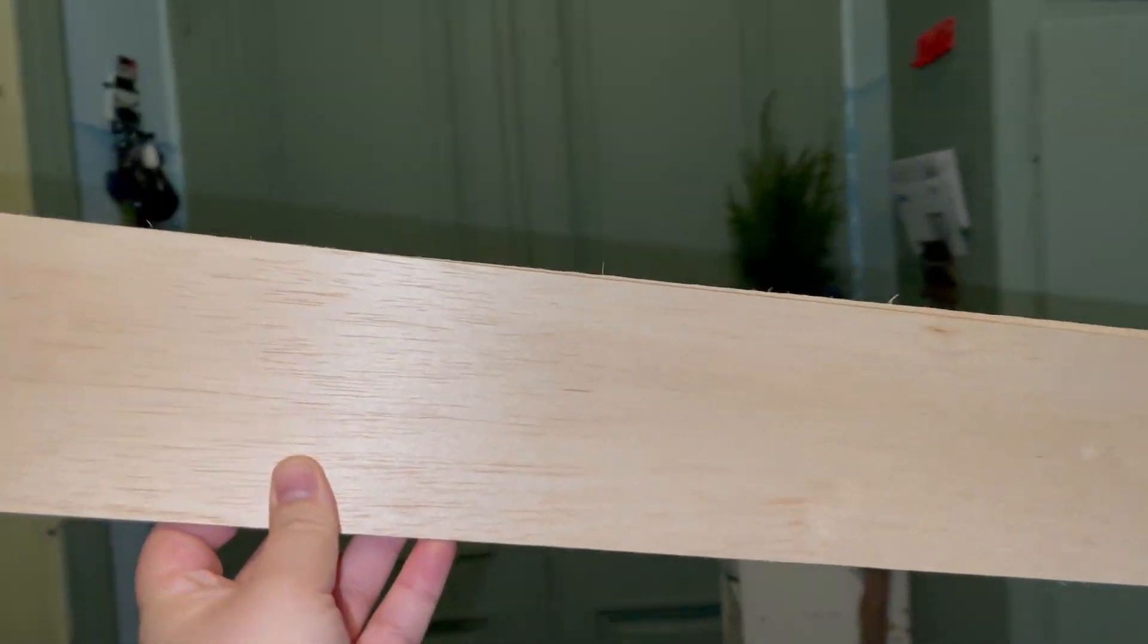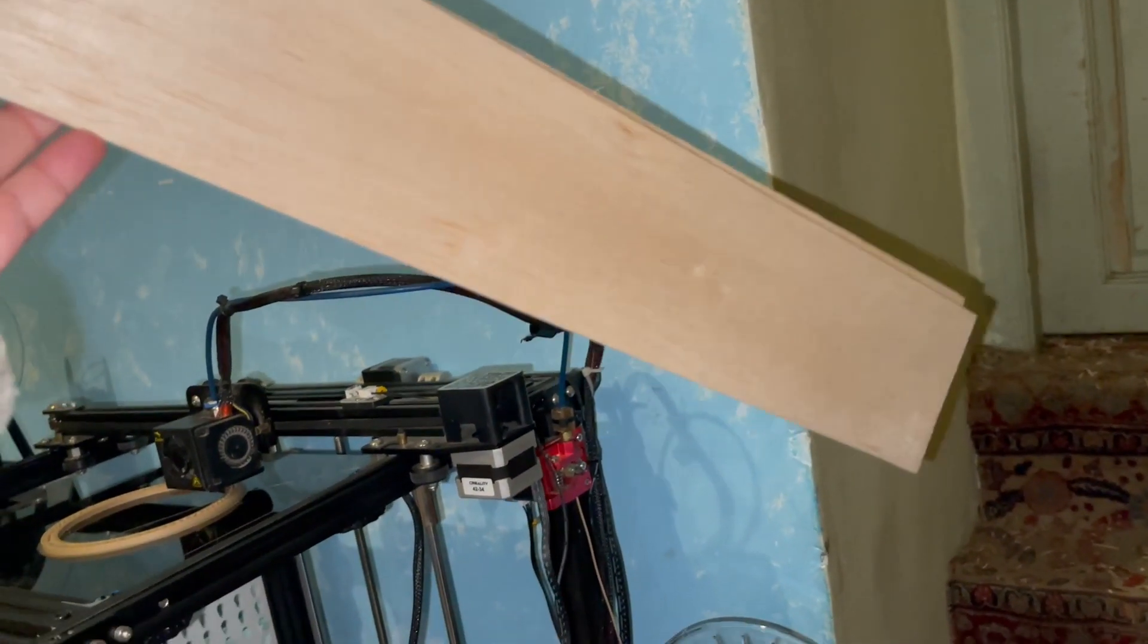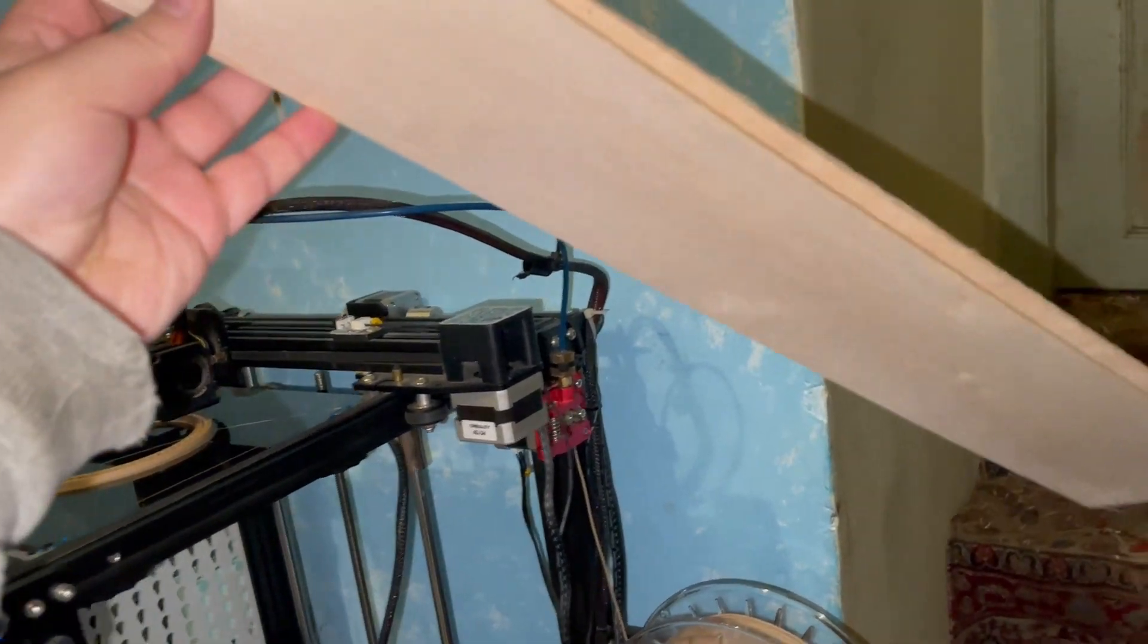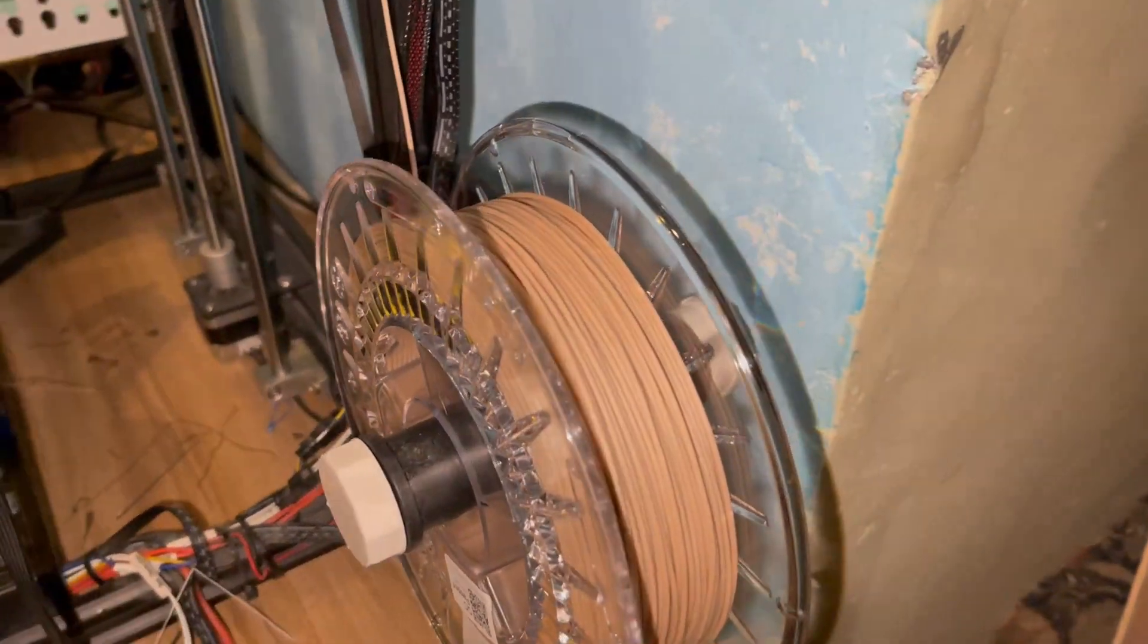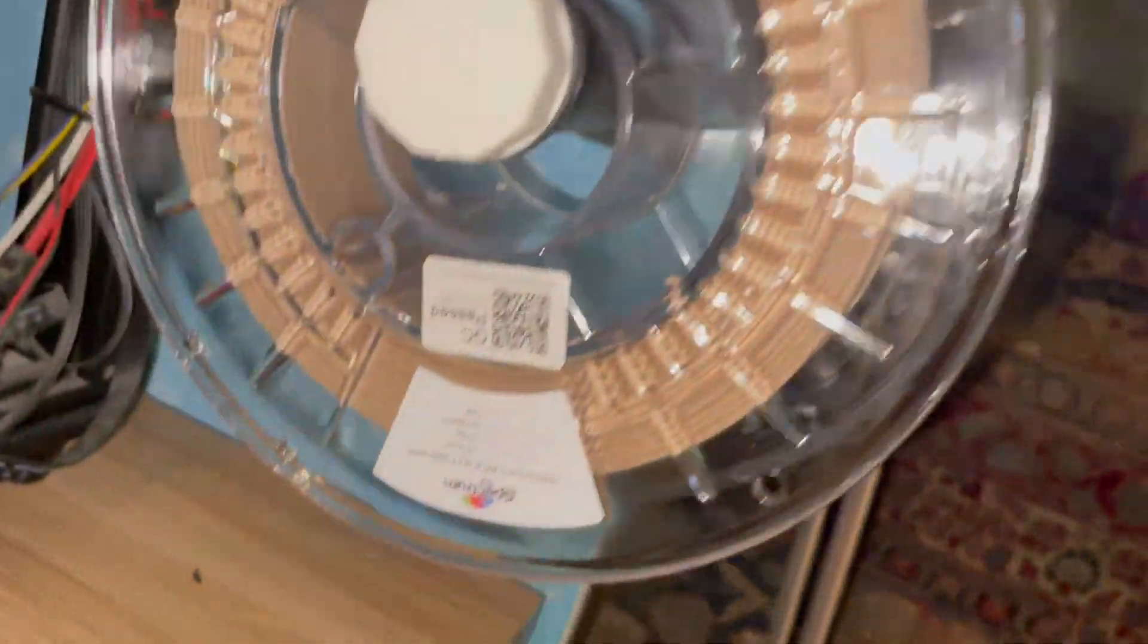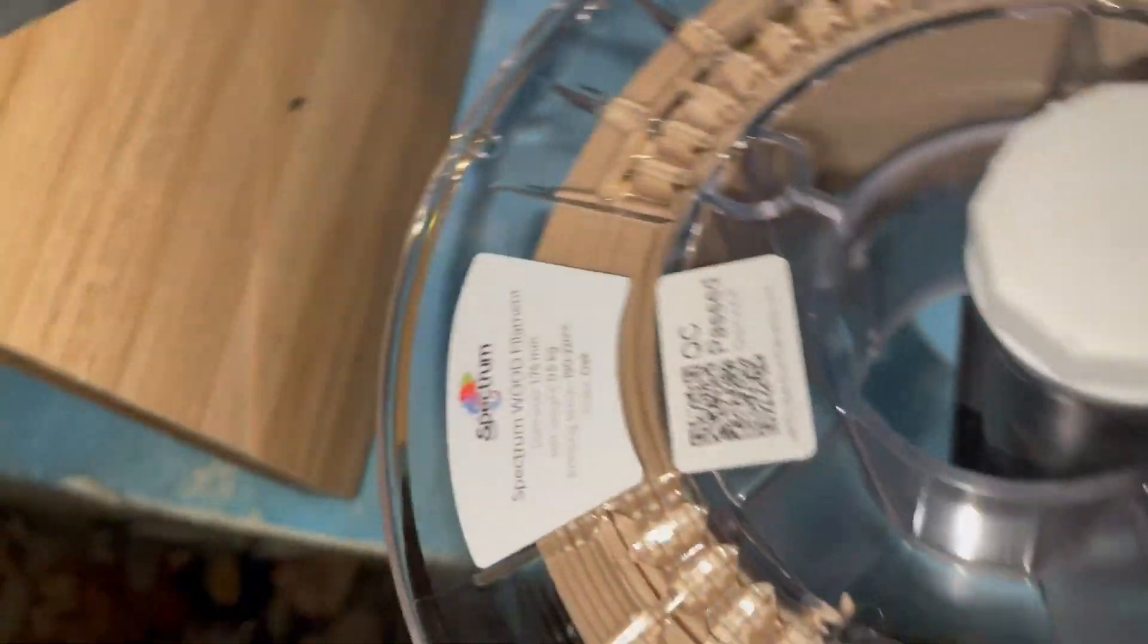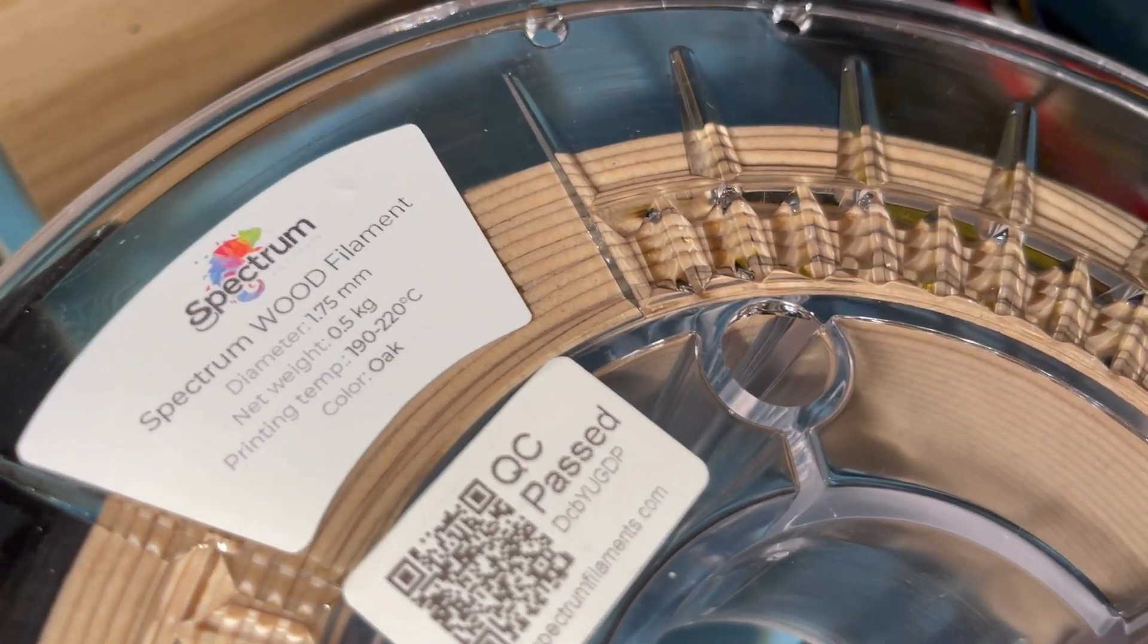Let's go and print with some wood. I thought that I'm gonna use balsa wood to print in my printer. Nah, I thought that it cannot be done. But today we're gonna print with this wood filament from Spectrum. It is a Spectrum wood filament.